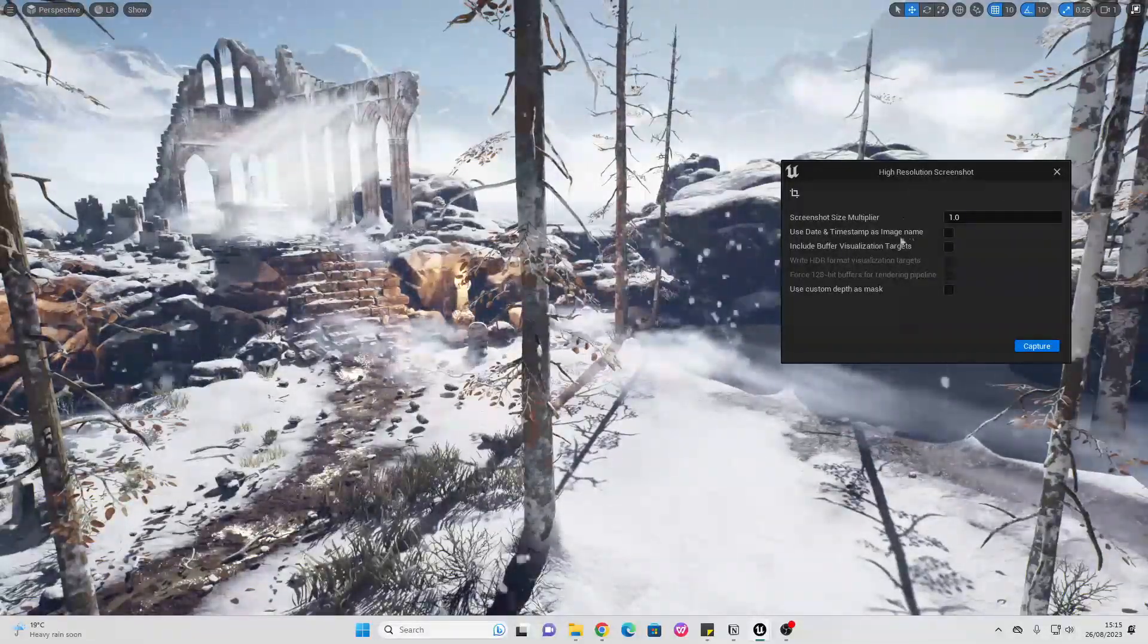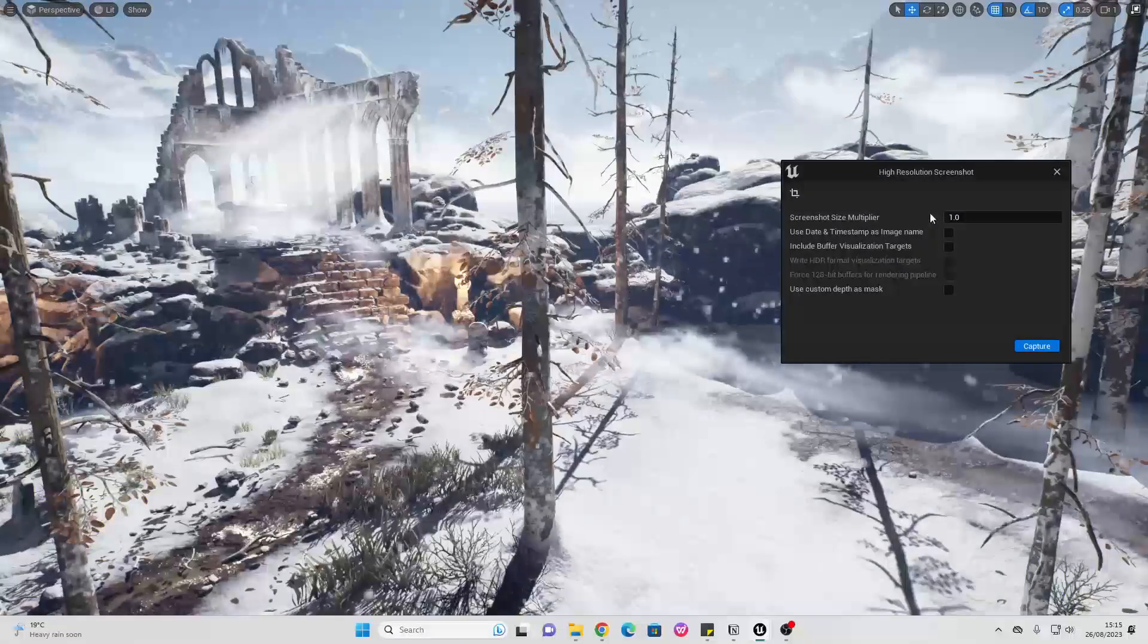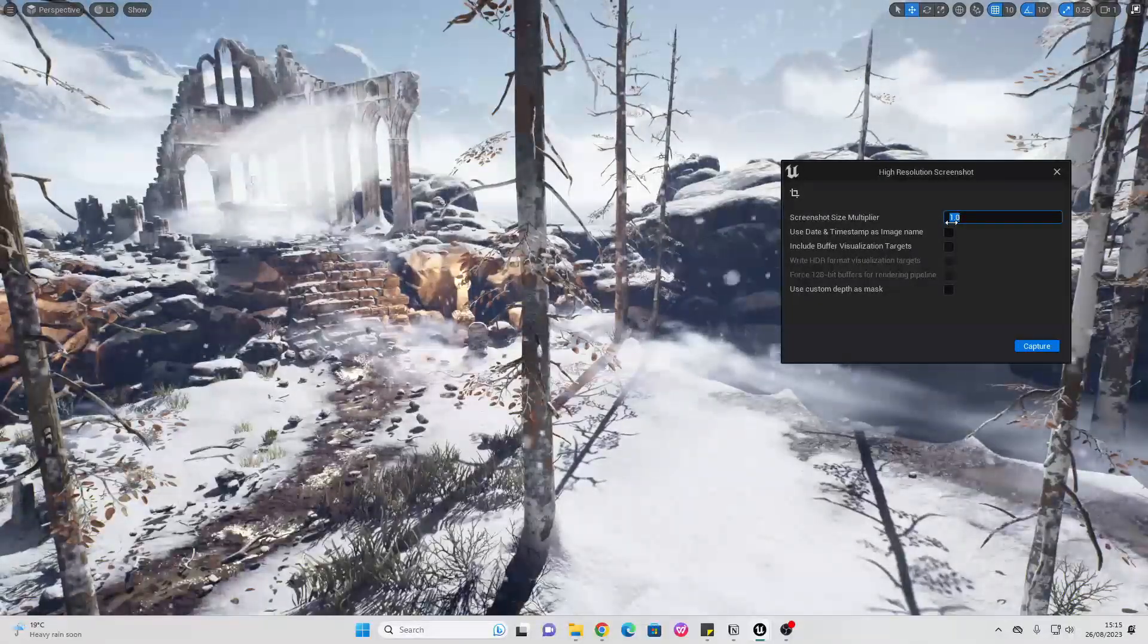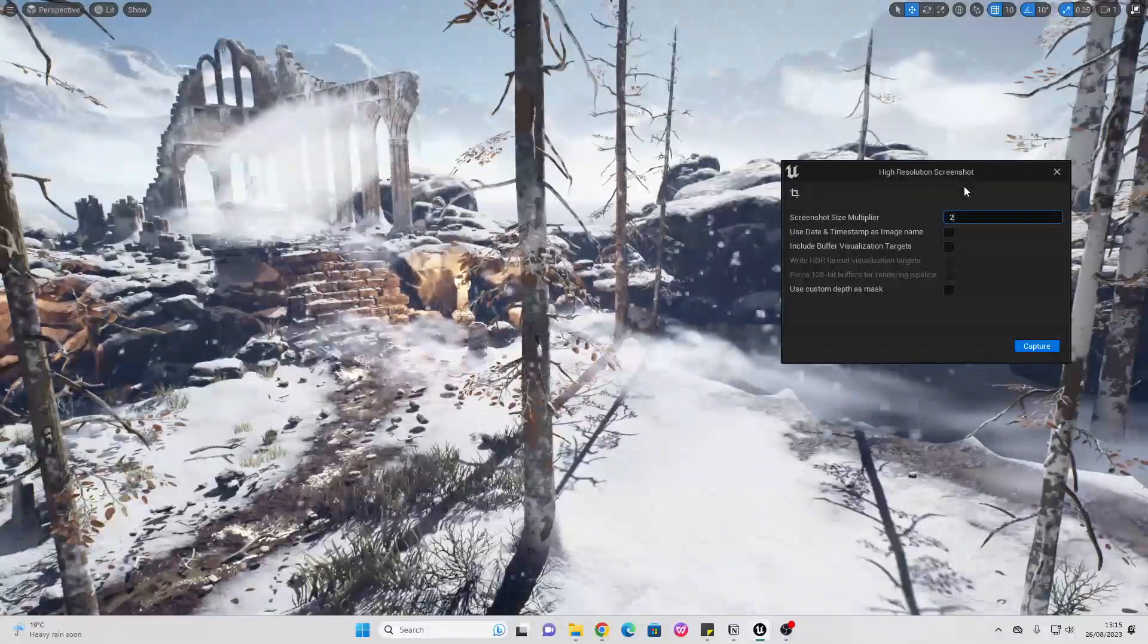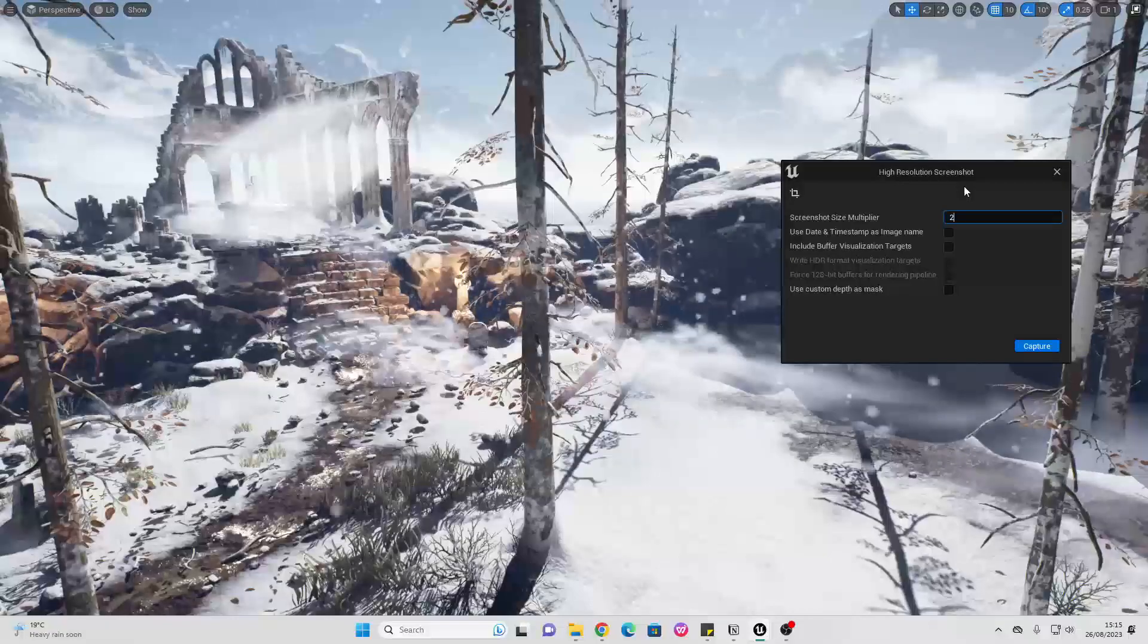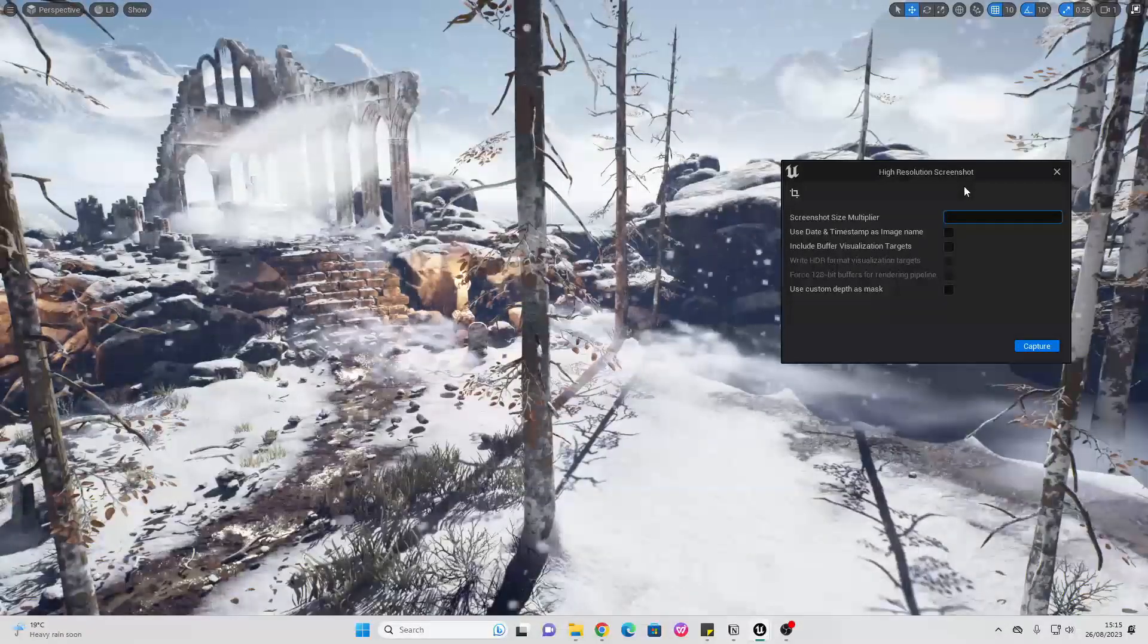And then if we go over to the screenshot size multiplier, if I made this two, then it's going to double the resolution of this image. I'm just going to leave this at one.